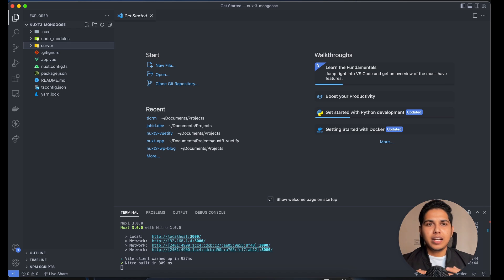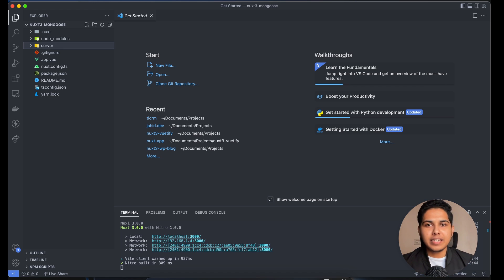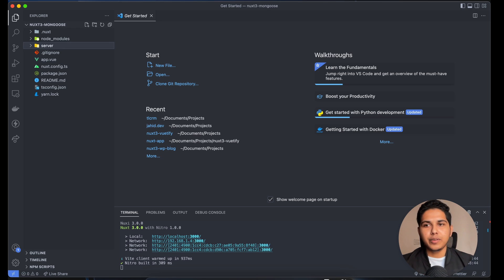The server directory is powered by the H3 framework, which was also newly introduced with Nuxt 3 itself. It has a lot of things to offer — we'll cover that in a dedicated future video. For now, we're going to create just a mock API to see if everything is working properly.